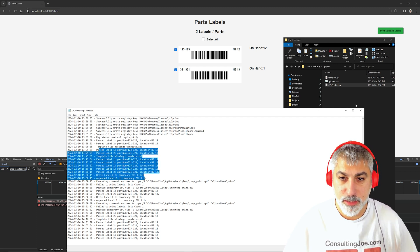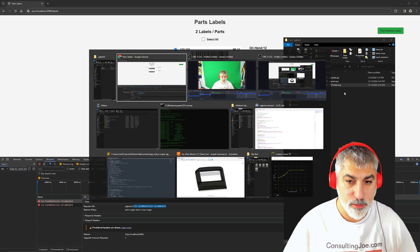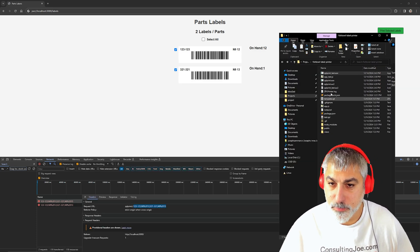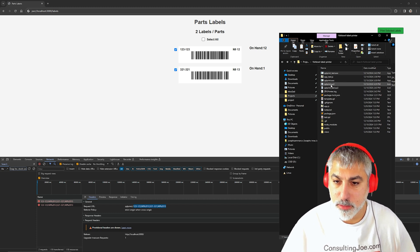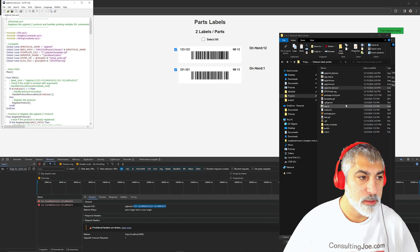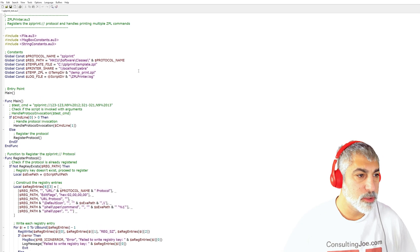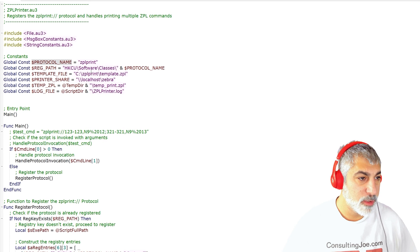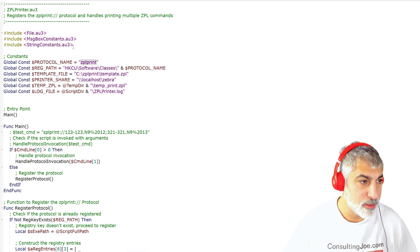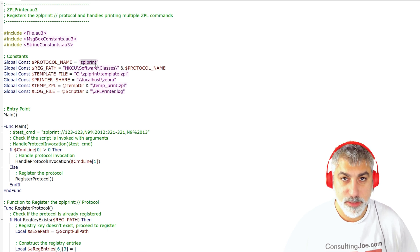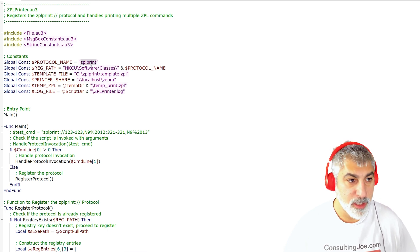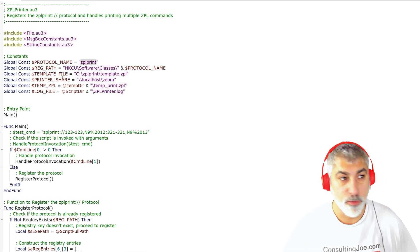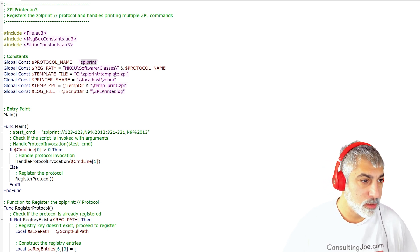So let's see the actual code and how that works. So if we look here, and we edit this, here's our code. So we're setting up our protocol name, we can call this anything we want, as long as it's not already in use. You don't want to screw up your existing protocols like HTTP and HTTPS, because then your internet won't work. So make sure to use a custom one.